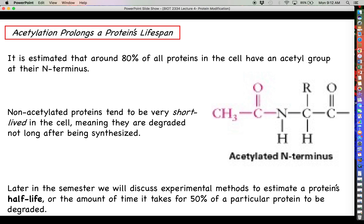Later in the semester we'll talk about the idea of proteins not lasting forever and there having to be a balance struck between new protein synthesis and protein degradation. We'll also have a discussion on experimental ways to estimate how long a protein stays around in the cell. The metric we use is called the protein's half-life — the amount of time it takes for fifty percent of that particular protein to be degraded over time.